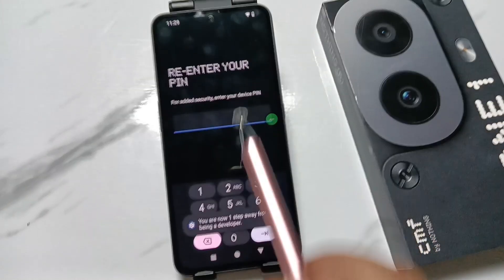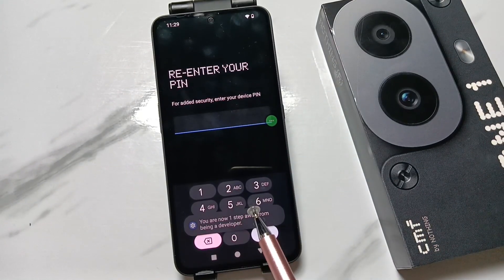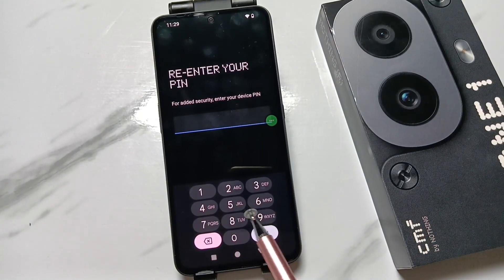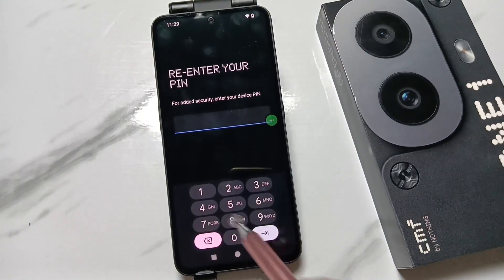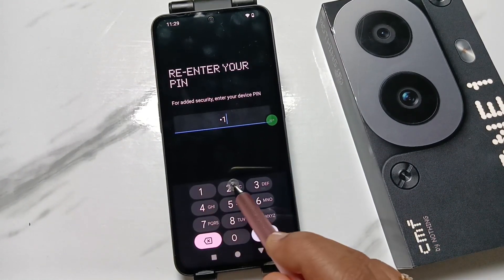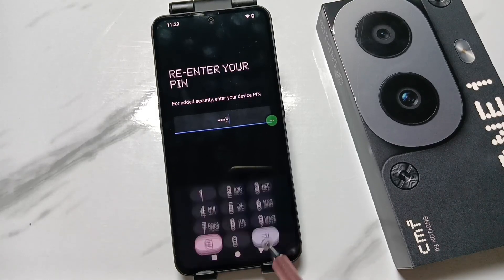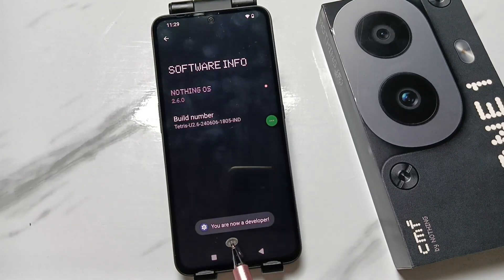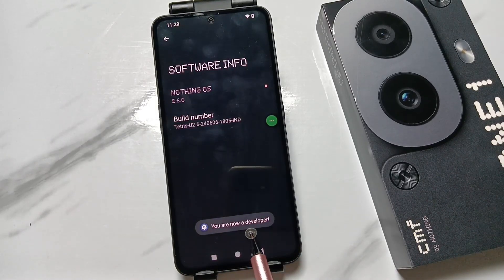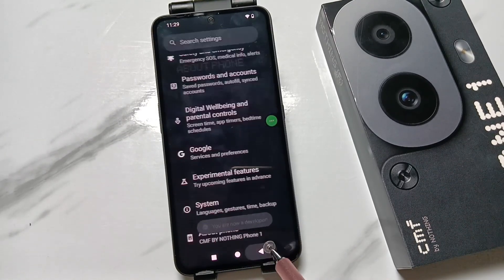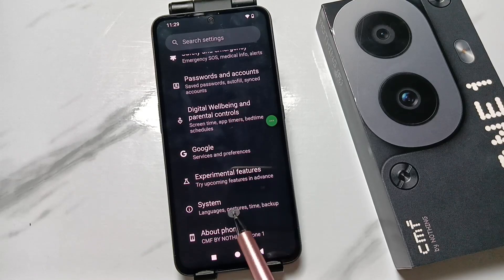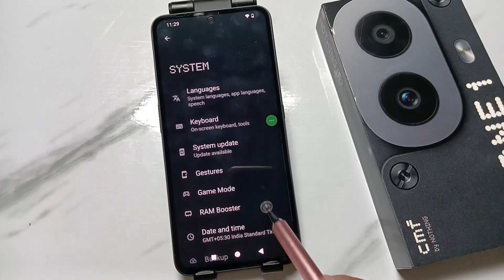If you have a screen lock set, you will need to enter it here; otherwise you can skip this step. You will now see the message 'You are now a developer.' Go back to your Settings and tap on System.